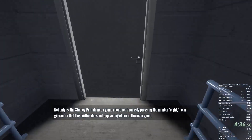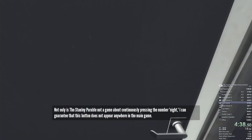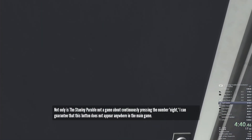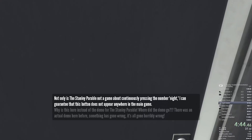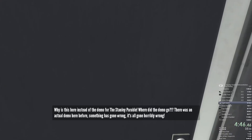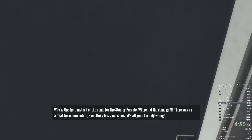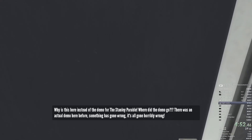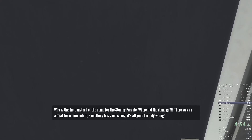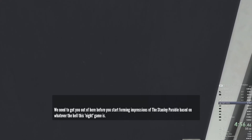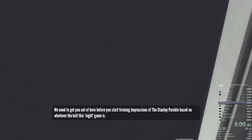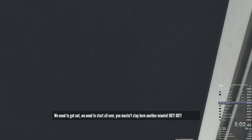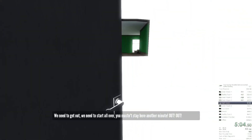Not only is the Stanley Parable not a game about continuously pressing the number eight, I can guarantee that this button does not appear anywhere in the main game. Why is it here instead of the demo for the Stanley Parable? Where did the demo go? There was an actual demo here before. Something has gone wrong — it's all gone horribly wrong. We need to get you out of here before you start forming impressions of the Stanley Parable based on whatever the hell this eight game is. We need to start over. You mustn't stay here another minute.